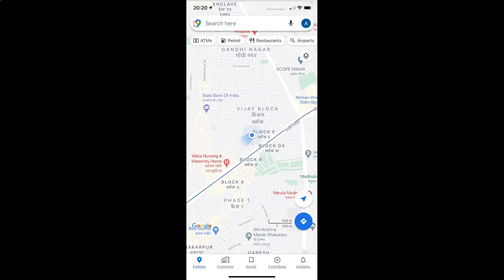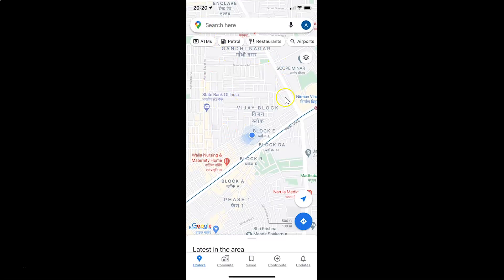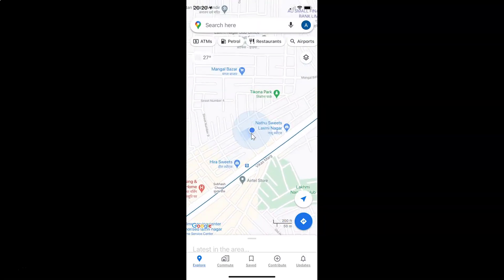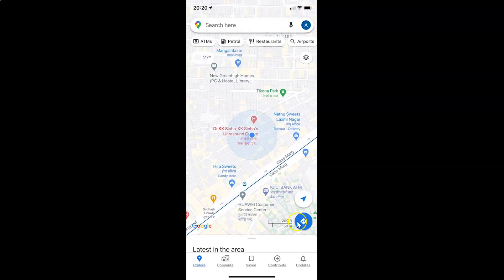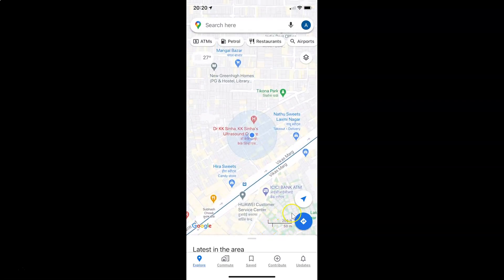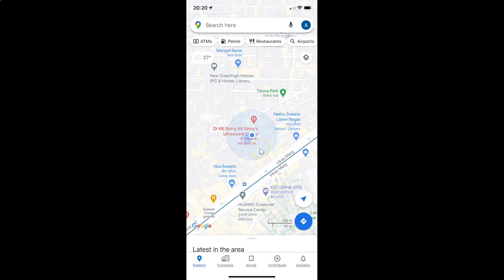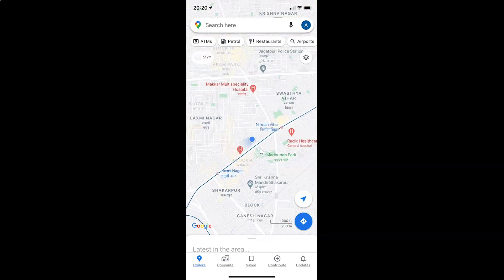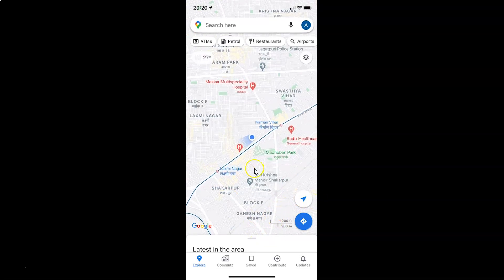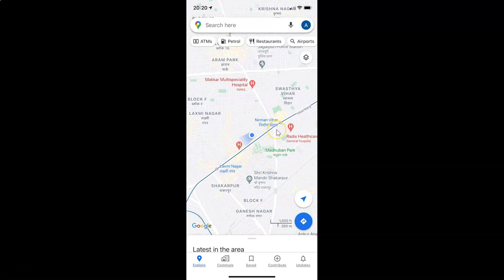After that, go back. Now you can see Google Maps is open and the map scale is showing. When I zoom in, the map scale is showing and it's not going away. And also when I zoom out, the map scale is showing always. In this way you can easily always show the map scale in Google Maps for iPhone.